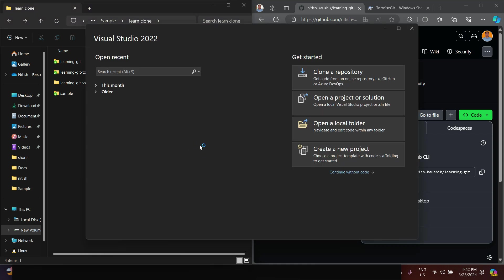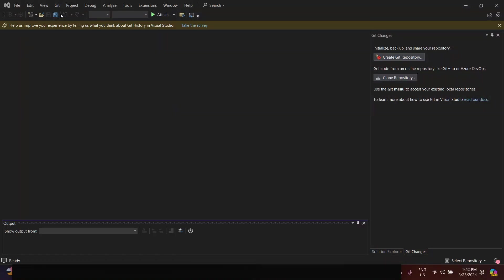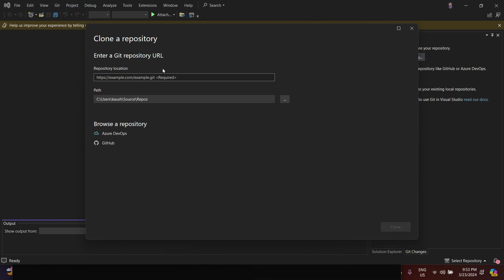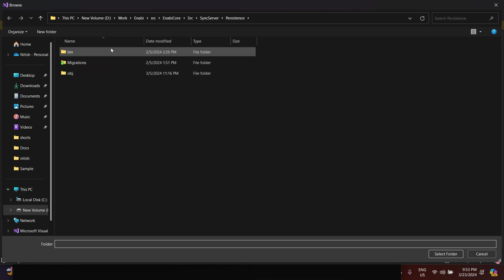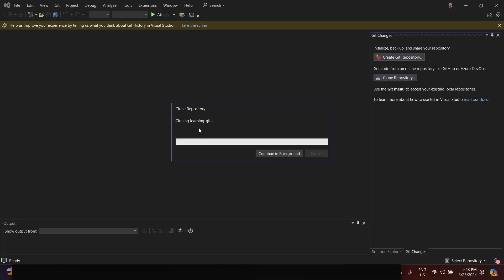Now let's clone using Visual Studio. On the first window you will see an option 'Clone a Repository.' You can use that, or if you are inside Visual Studio you can go to Git > Clone Repository. You will have to enter the repository location and provide a path, then it will download the entire code automatically. Let's click the Clone button — it is cloning the learning-git from server to local.